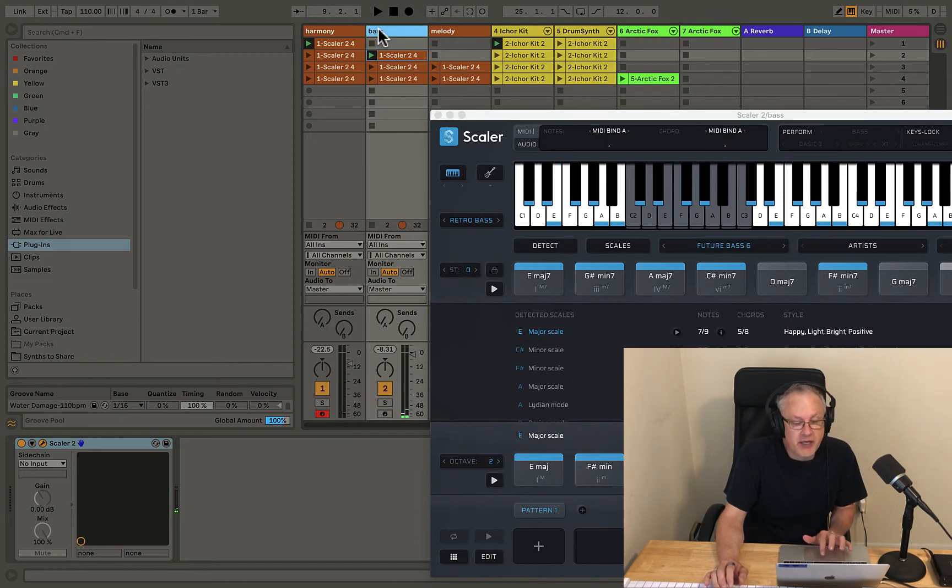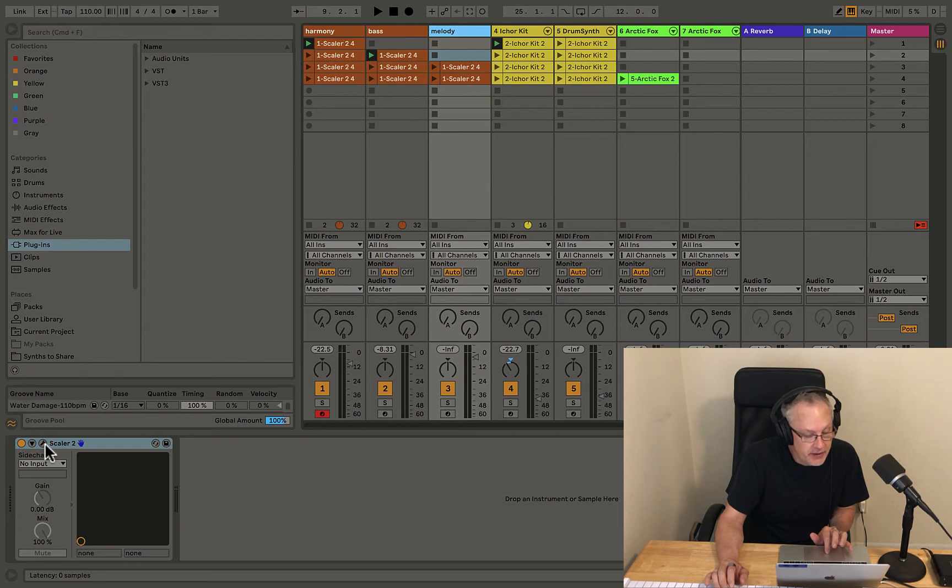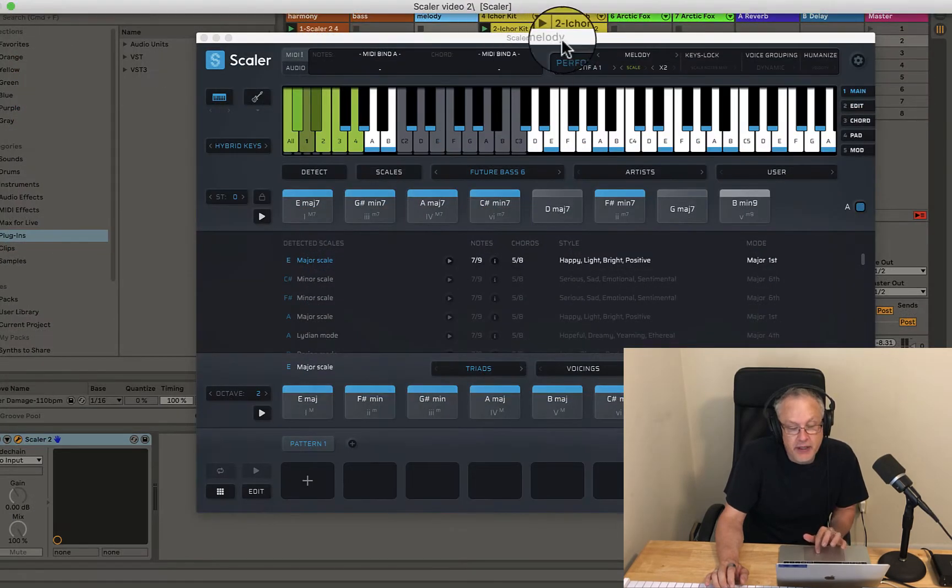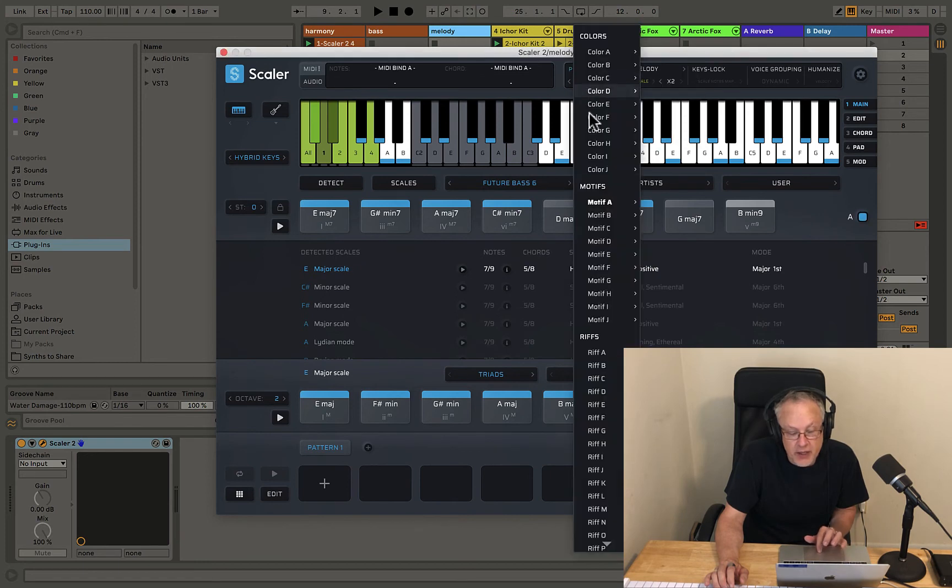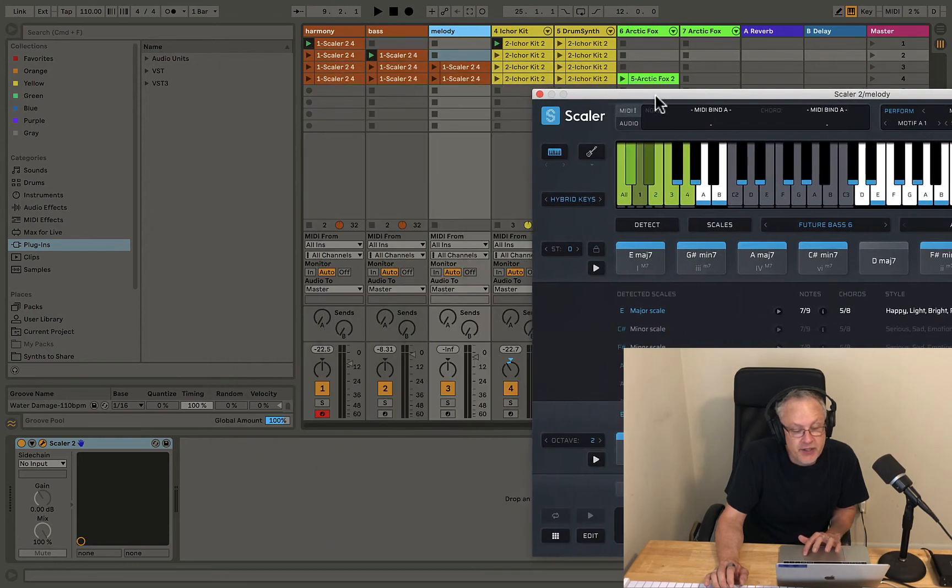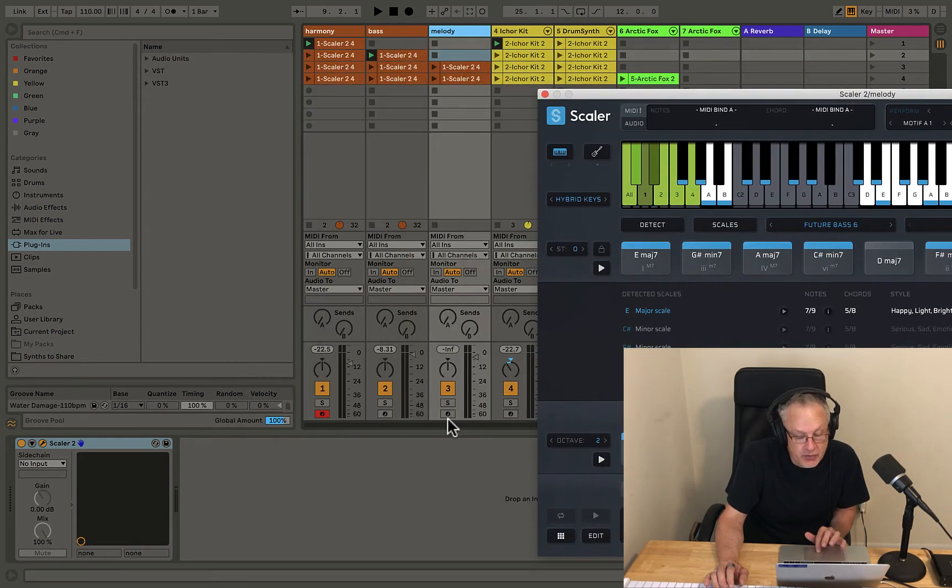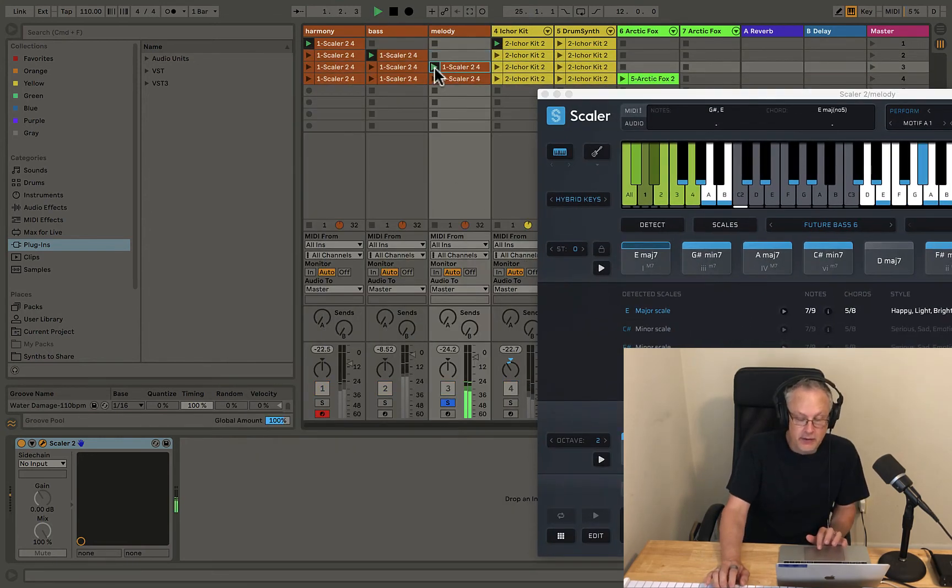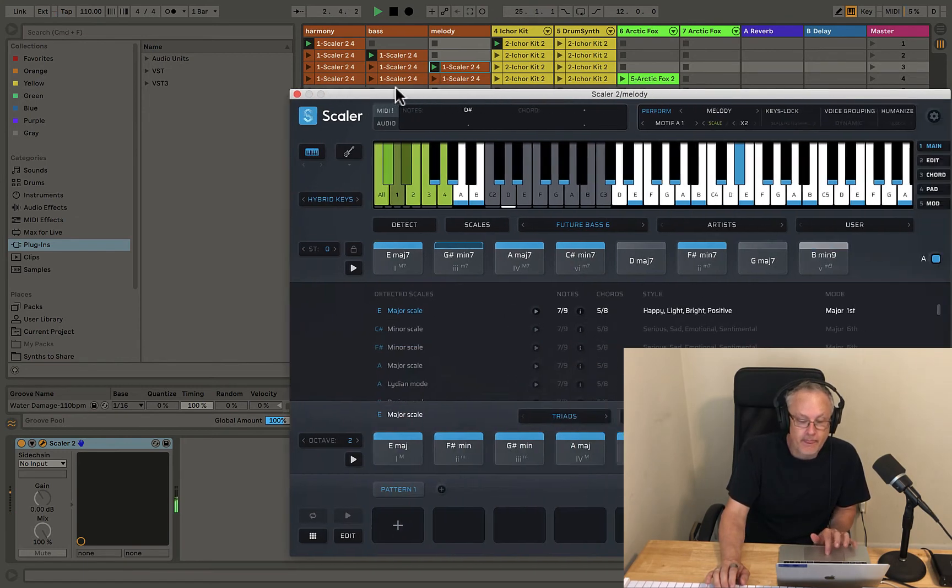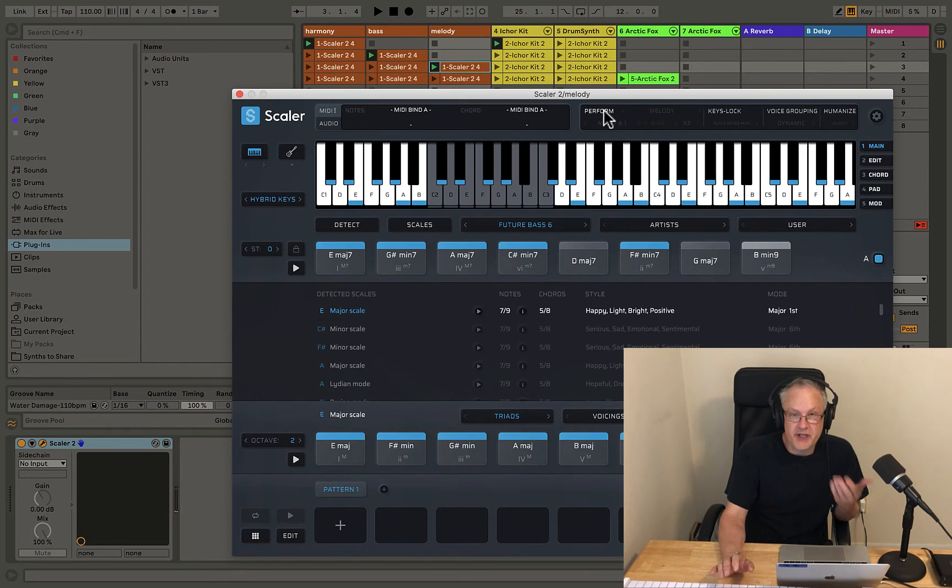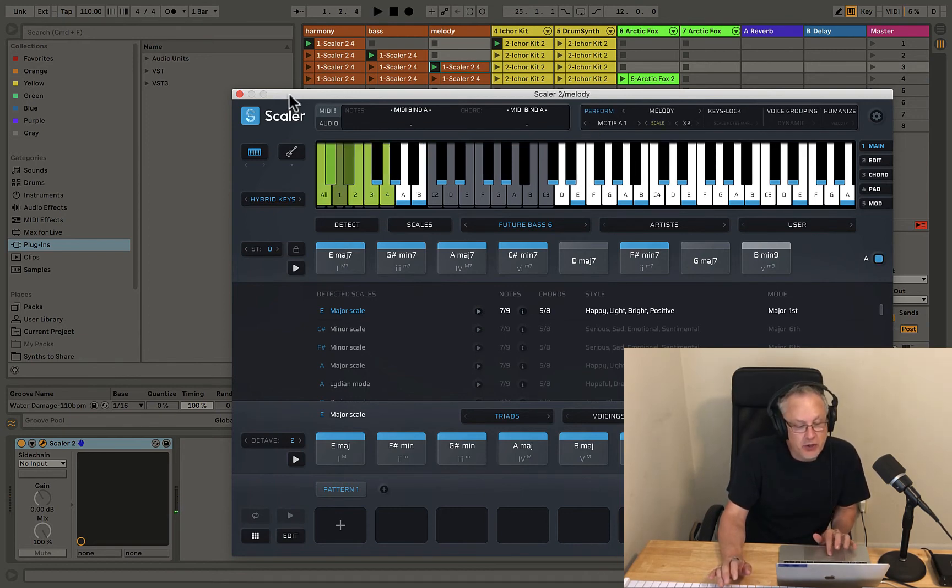And so I've duplicated this over and brought it over here on Melody. And I have here, now under Perform, I have Melody selected. I'm using Motive A1 right here. And I've now selected this hybrid key sound. So let's go ahead and listen to my melody idea. Again, if I took the Perform feature off, I just get the chords again. Alright. But we want the performance on here.